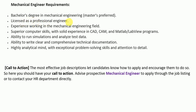As a mechanical engineer, you must have: a bachelor's degree in mechanical engineering (master's preferred); a license as a professional engineer; experience working in the mechanical engineering field; superior computer skills with solid experience in CAD, CAM, MATLAB, and LabVIEW programs; ability to run simulations and analyze test data; ability to write clear and comprehensive technical documentation; and a highly analytical mind with exceptional problem-solving skills and attention to detail.